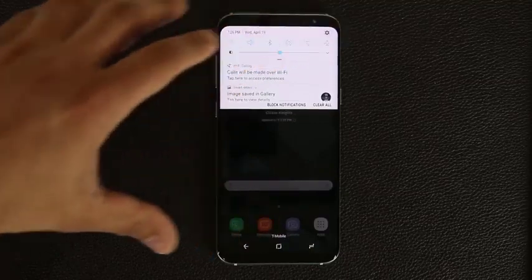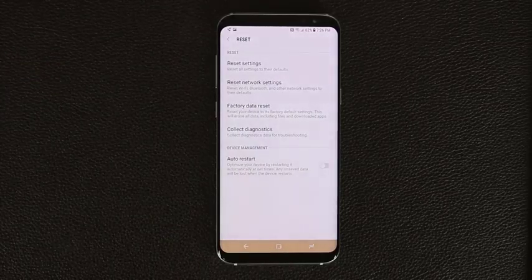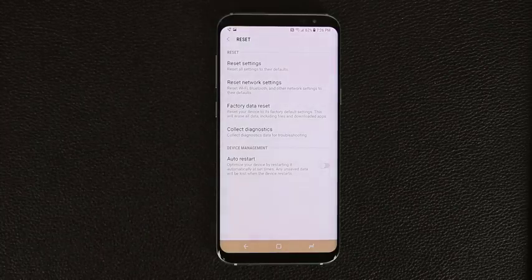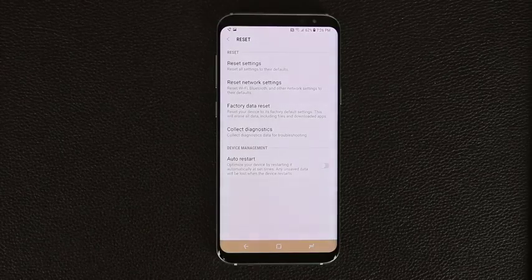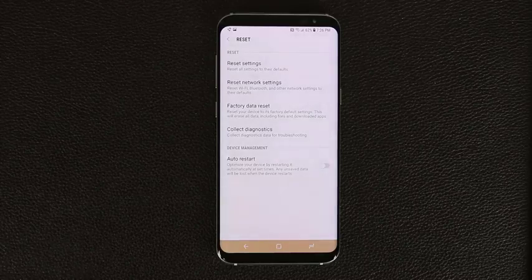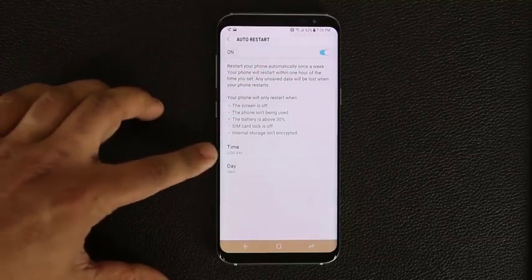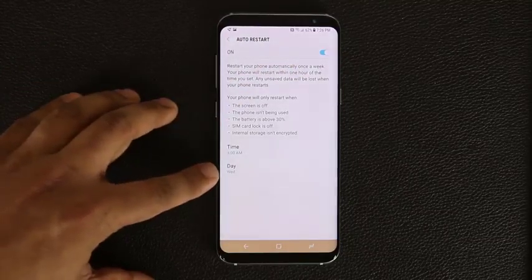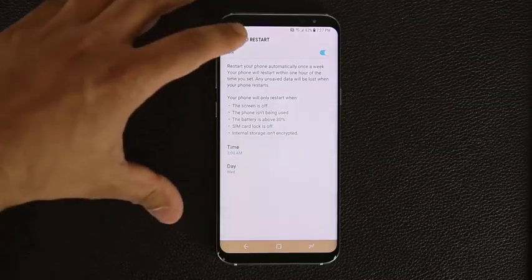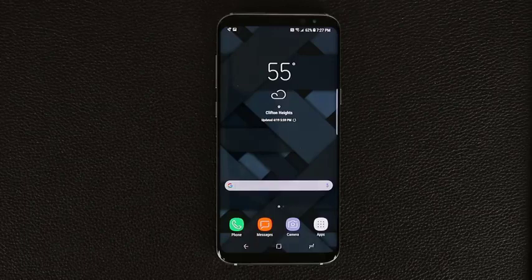Here's a somewhat hidden feature. Go to Settings, General Management, scroll to the bottom, tap Reset, and you can set the phone to automatically restart itself on a schedule. It says: optimize your device by restarting it automatically at set times. Enable it, pick a time like 3 AM, and pick a day of the week — once a week is enough. Restarting refreshes the phone to optimum condition; I've seen people go months without restarting and their phone becomes slow and sluggish.